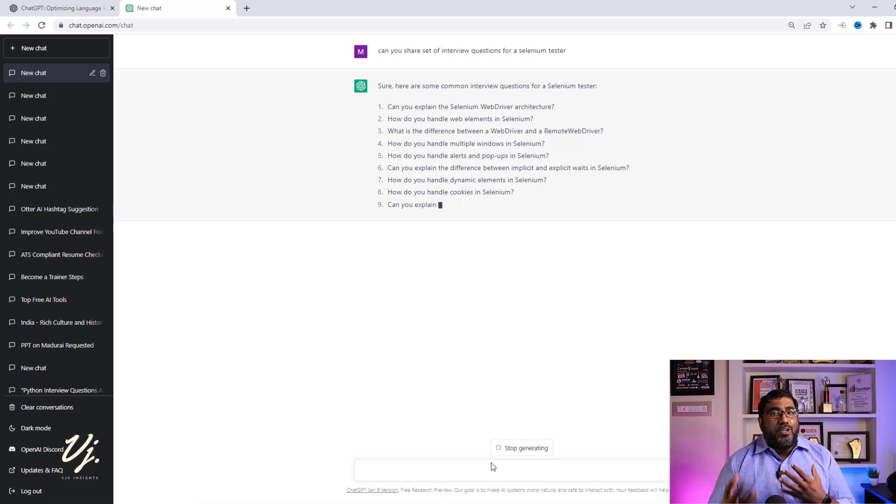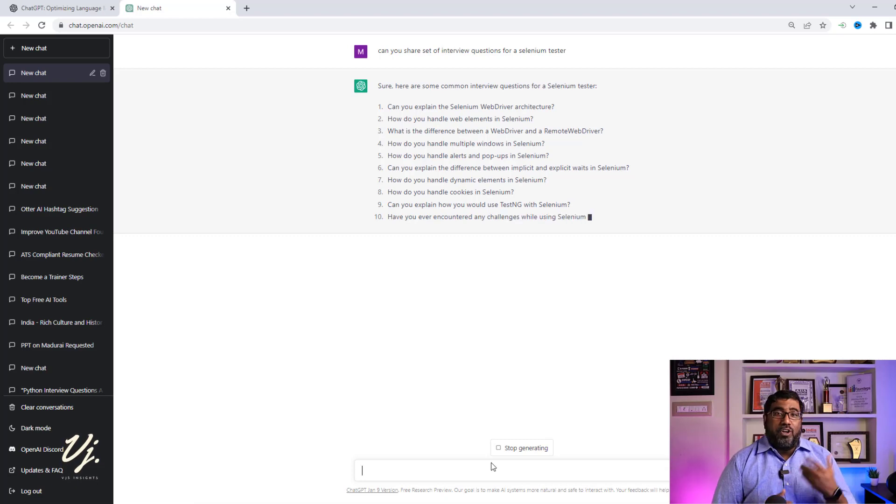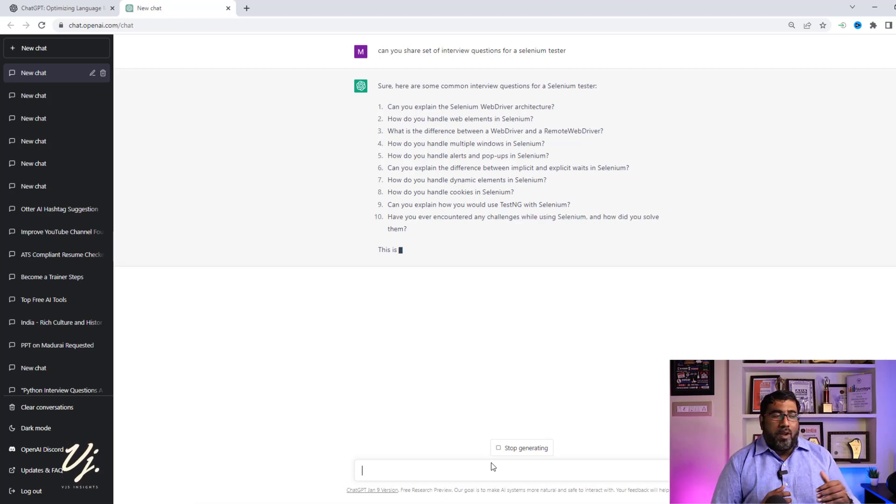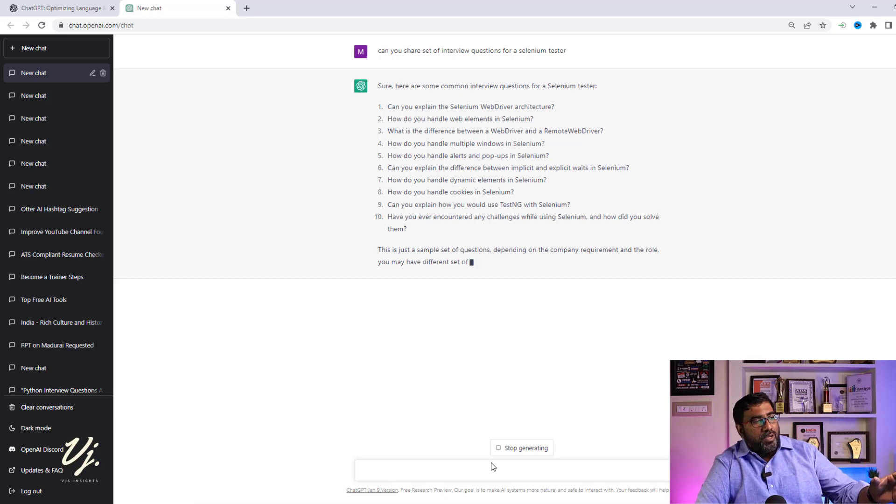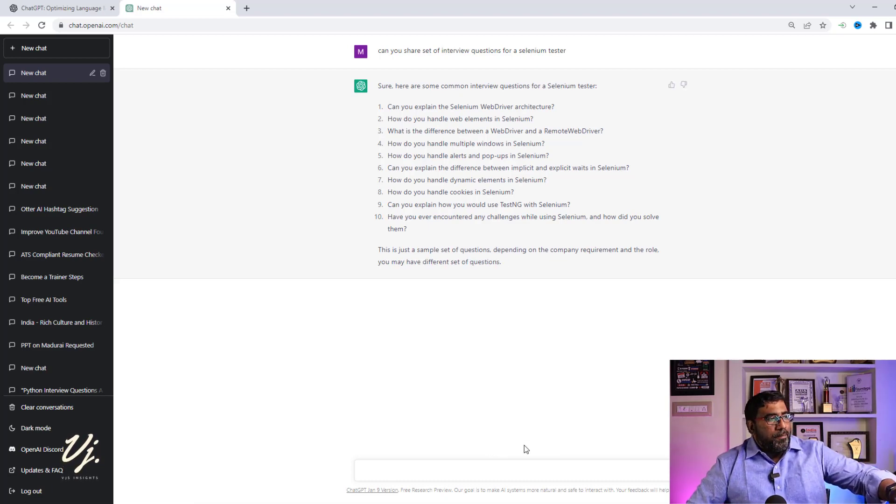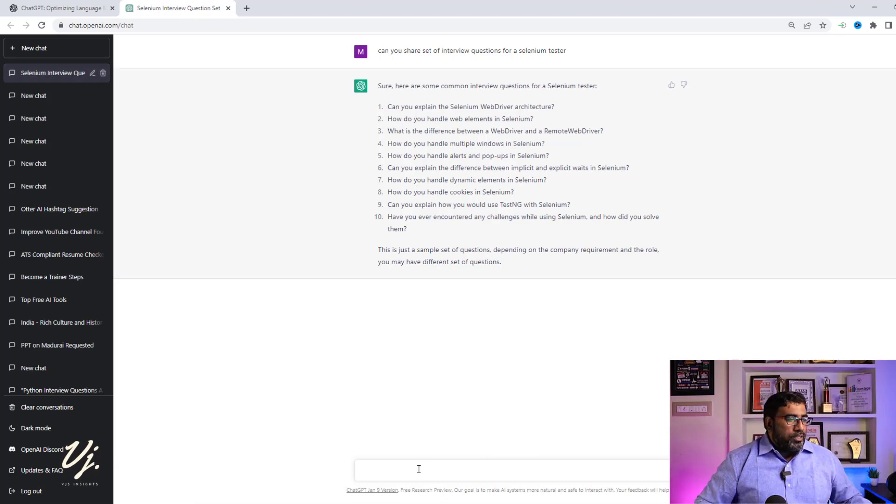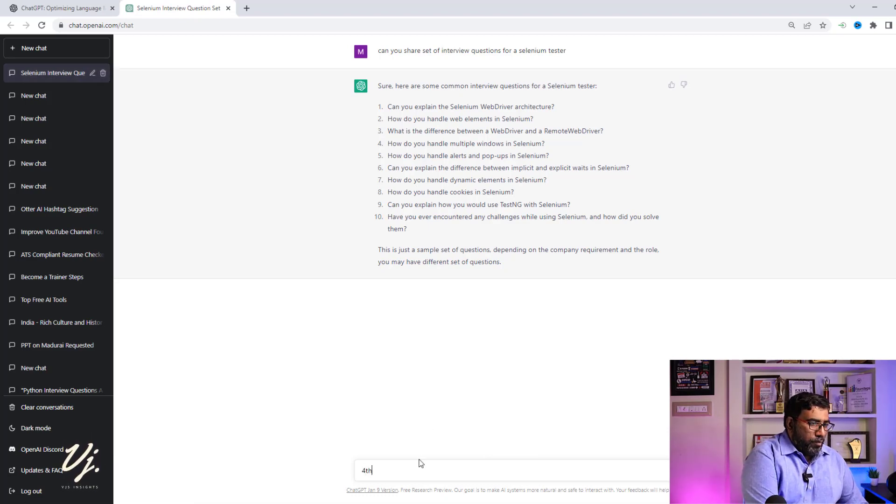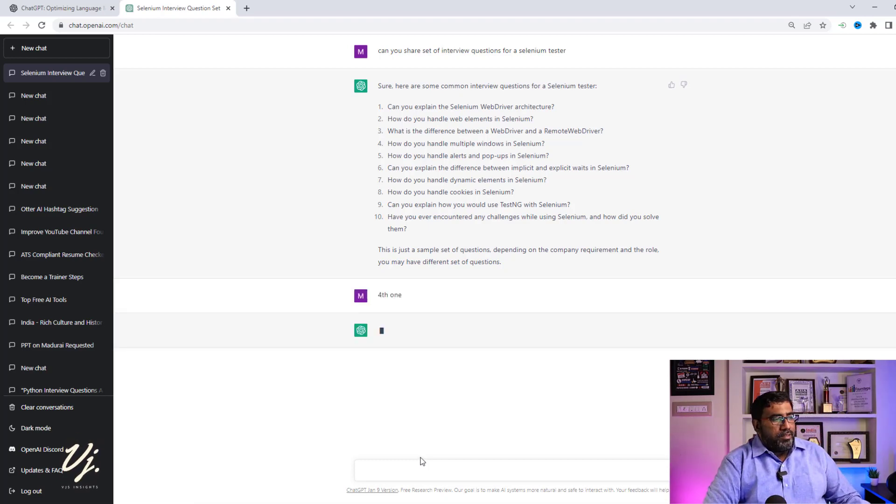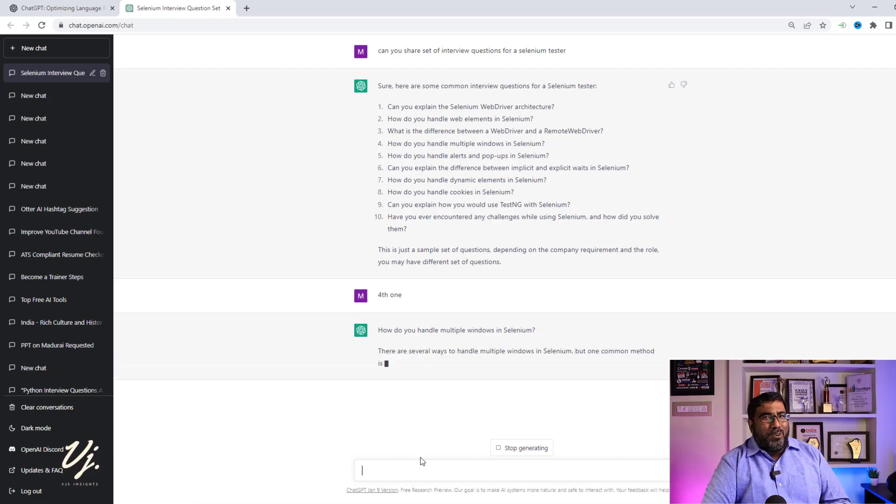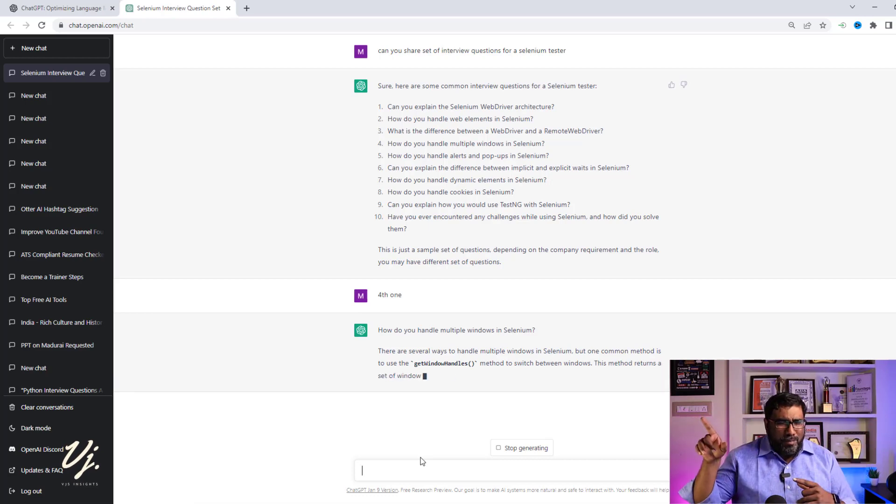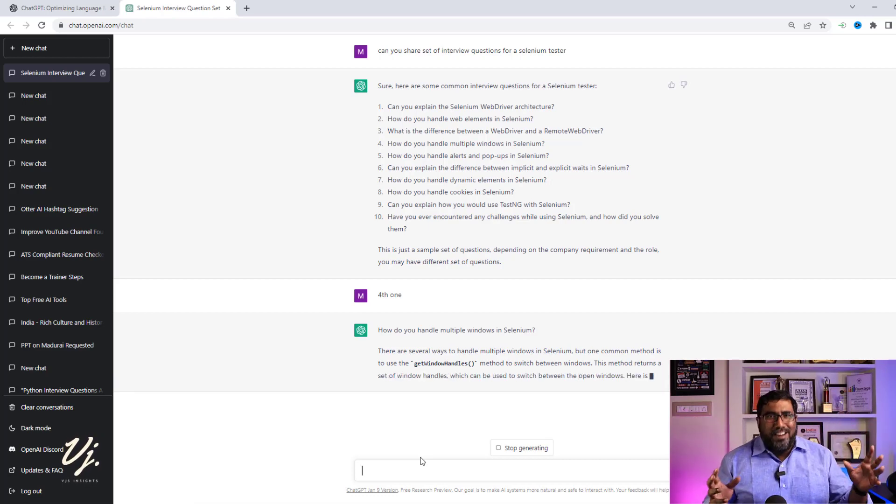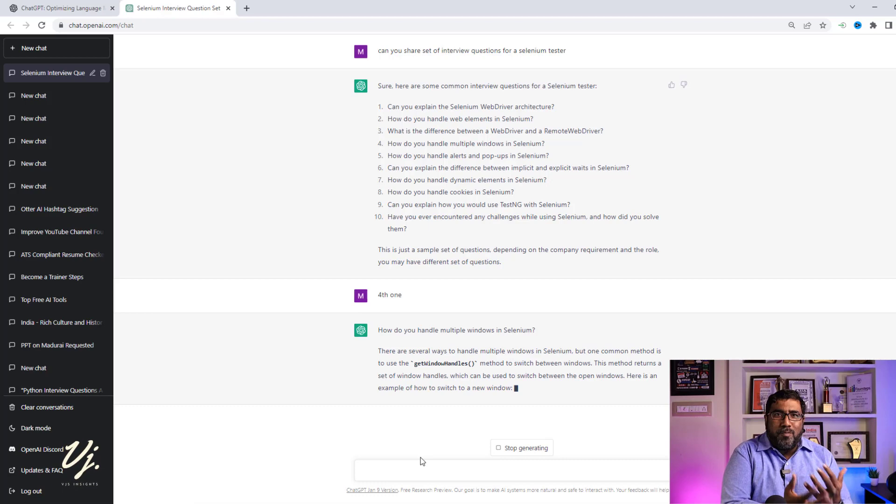Now I told you it's a generative AI, and I also told you that it actually remembers the previous conversation. Now let me give you an example for that. It's actually giving you a set of questions, right? Now let's say you don't know the fourth one. All you need to do is just go there and type in 'fourth one.' It is like conversation, right? You ask a friend, what did you say before? Just come to the point.